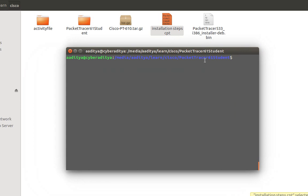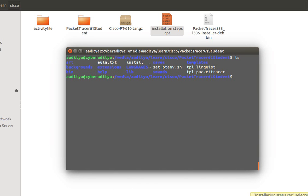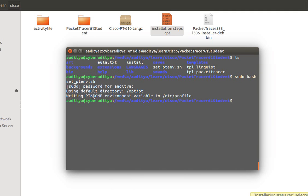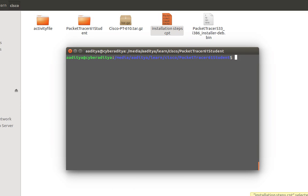So now the second step is to set the environment variable. So to set the environment variable I just need to type sudo followed by bash followed by setPacketTracerEnvironmentVariable. Now as you can see environment variable set successfully.